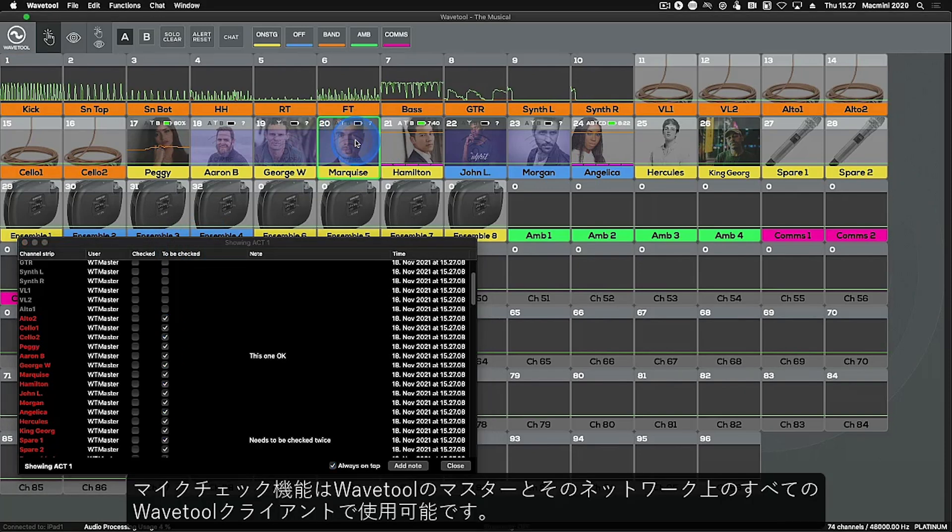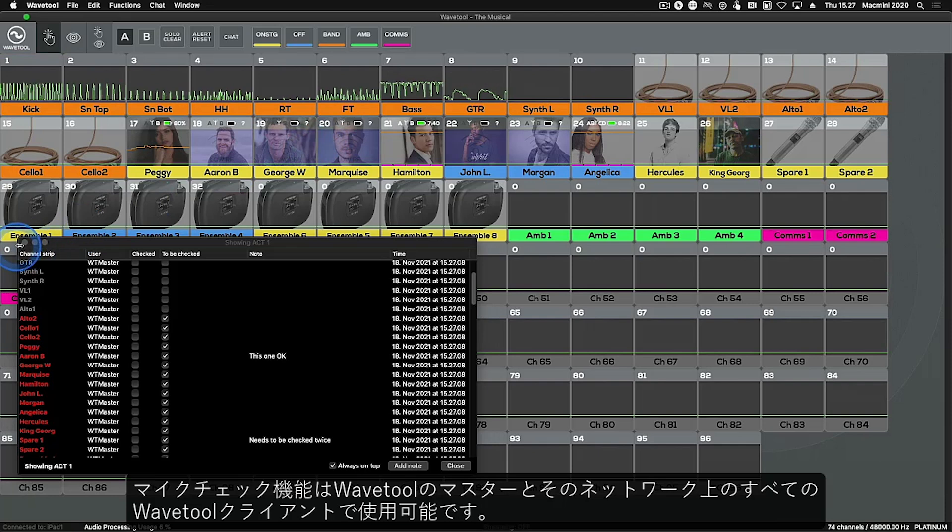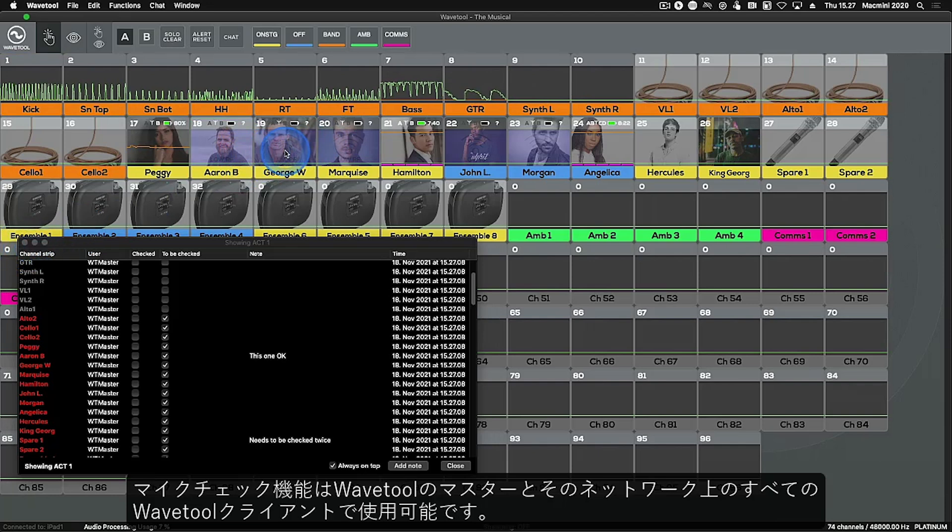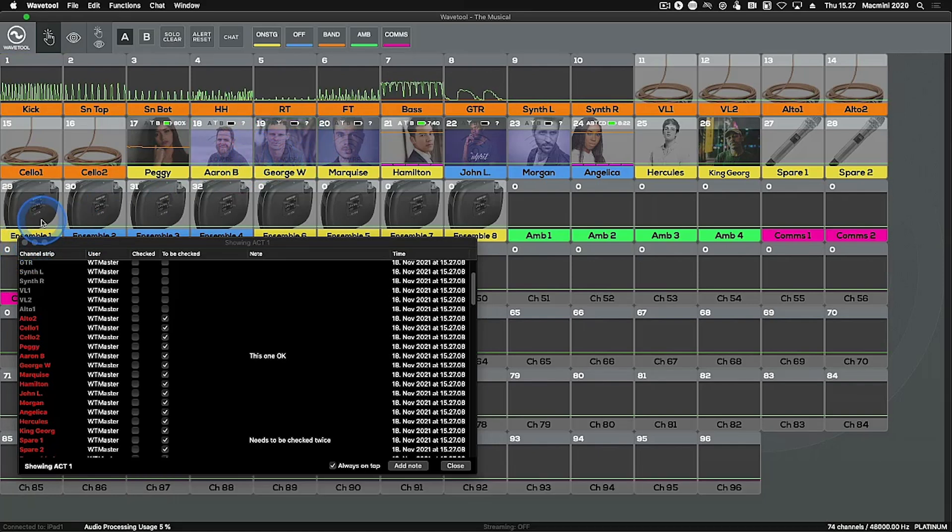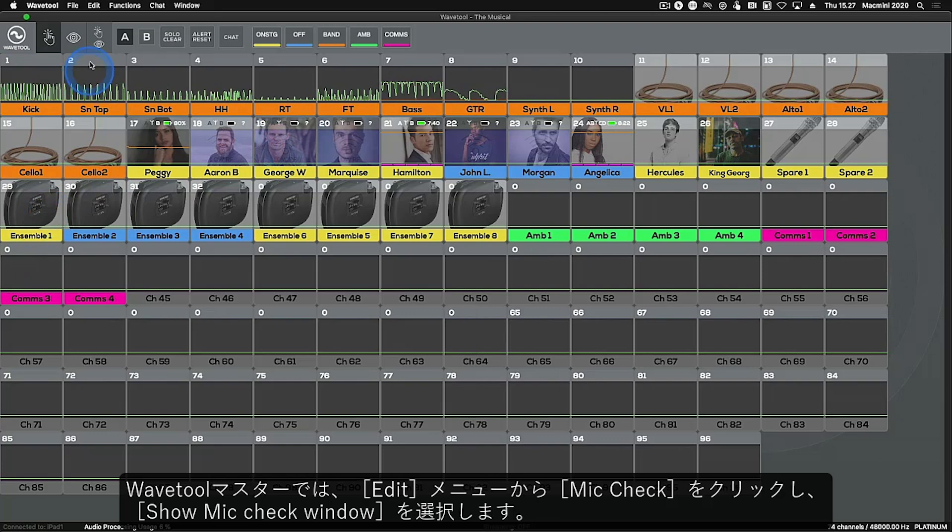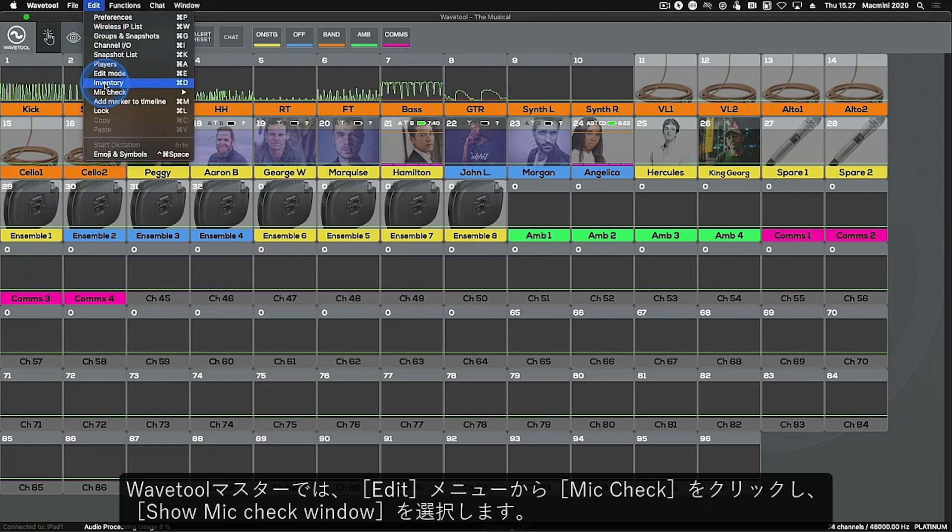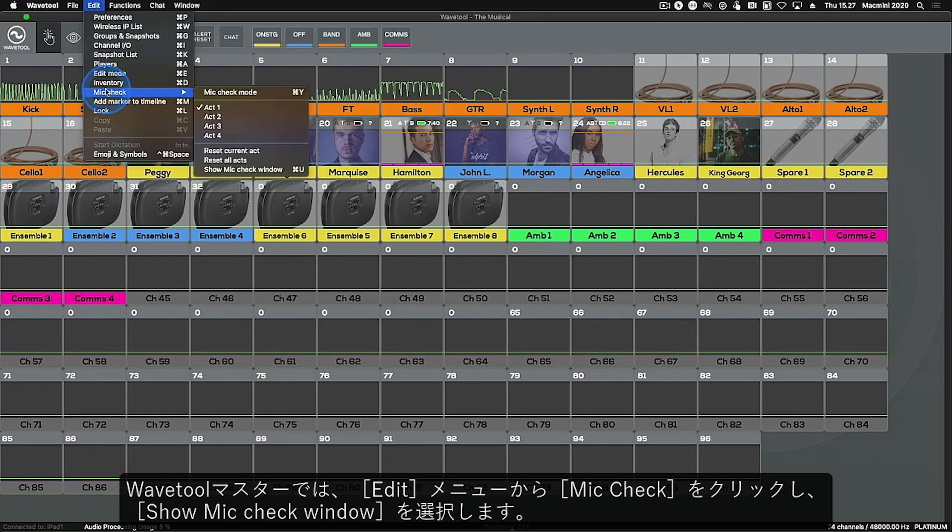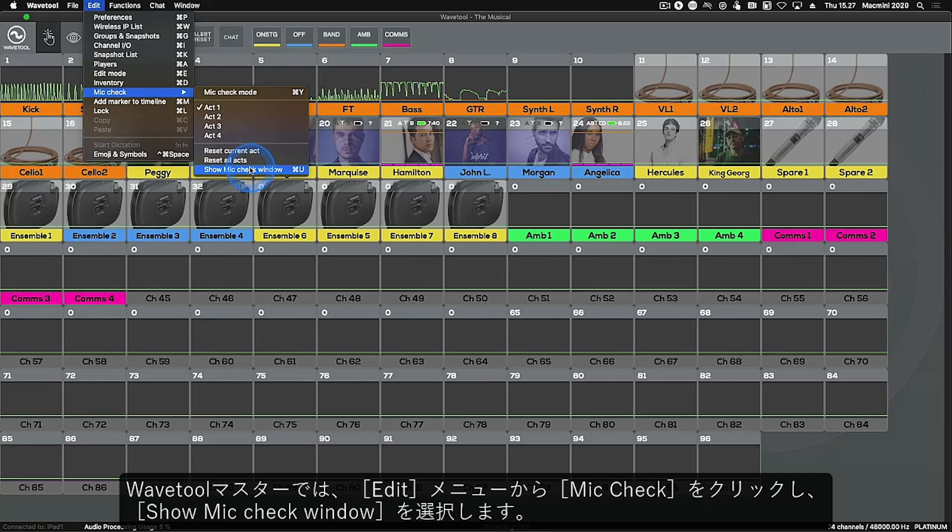Mic Check is available on the Wavetool Master and all the Wavetool clients in the network. In Wavetool Master, open the edit menu, click Mic Check and from there choose Show Mic Check window.